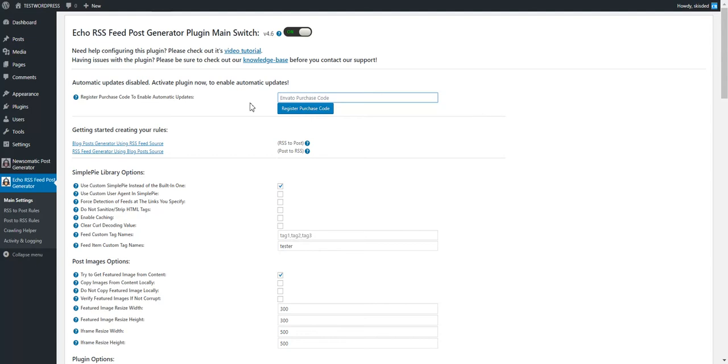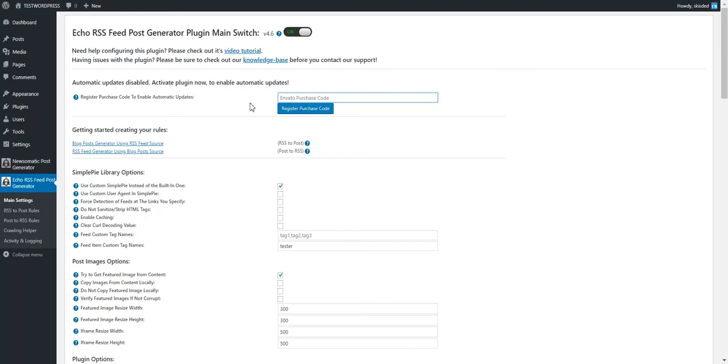But please understand that this is needed, and piracy is something that must be fought against. Thank you for your understanding, and please activate your plugin using the Envato purchase code. Thank you very much. Bye-bye.